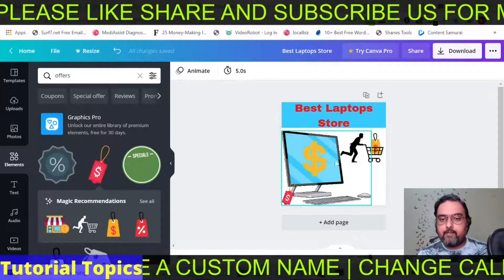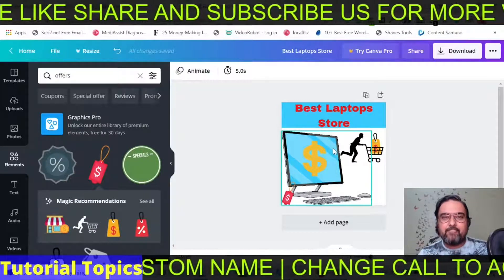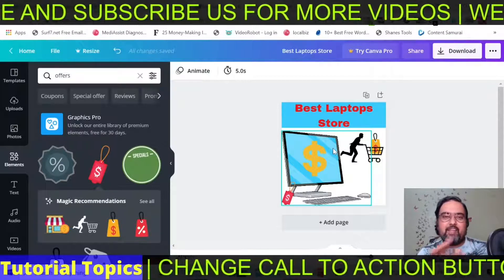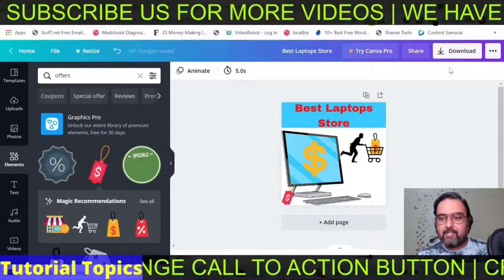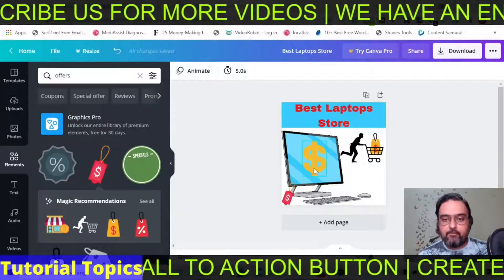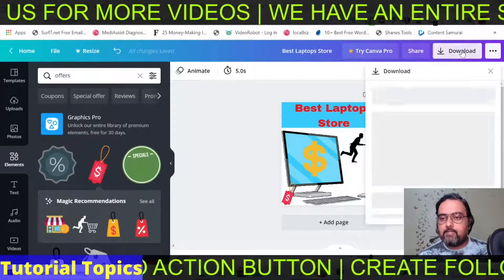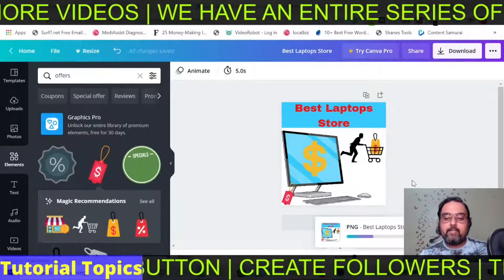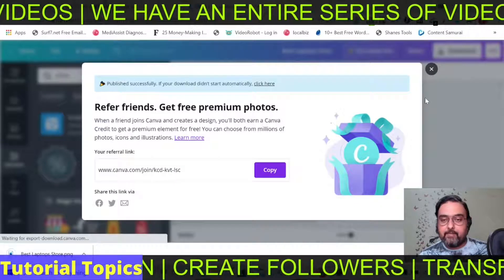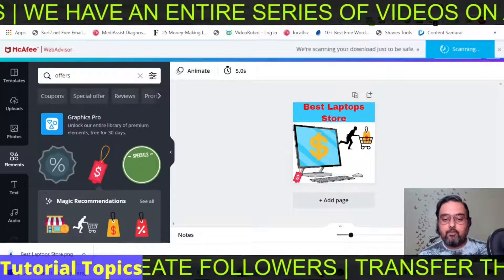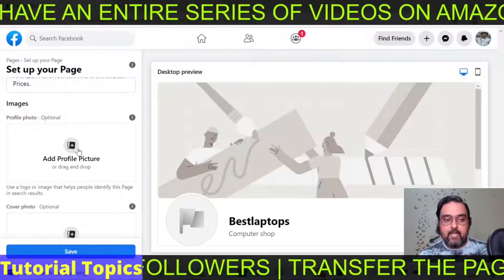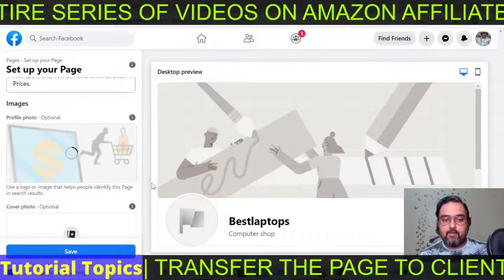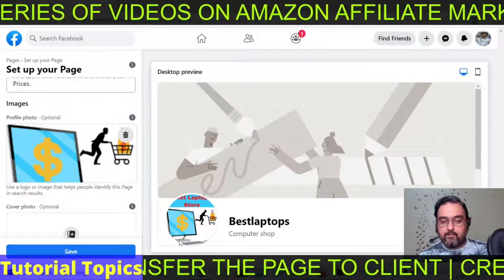I've used all the free elements — there's nothing you need to pay for. Once done, you can just click on 'Download' and click again on 'Download,' and that's it. Your picture is downloaded. Now you just need to go back to Facebook and click on the profile picture. Upload this image and you can see it has been uploaded right over here.